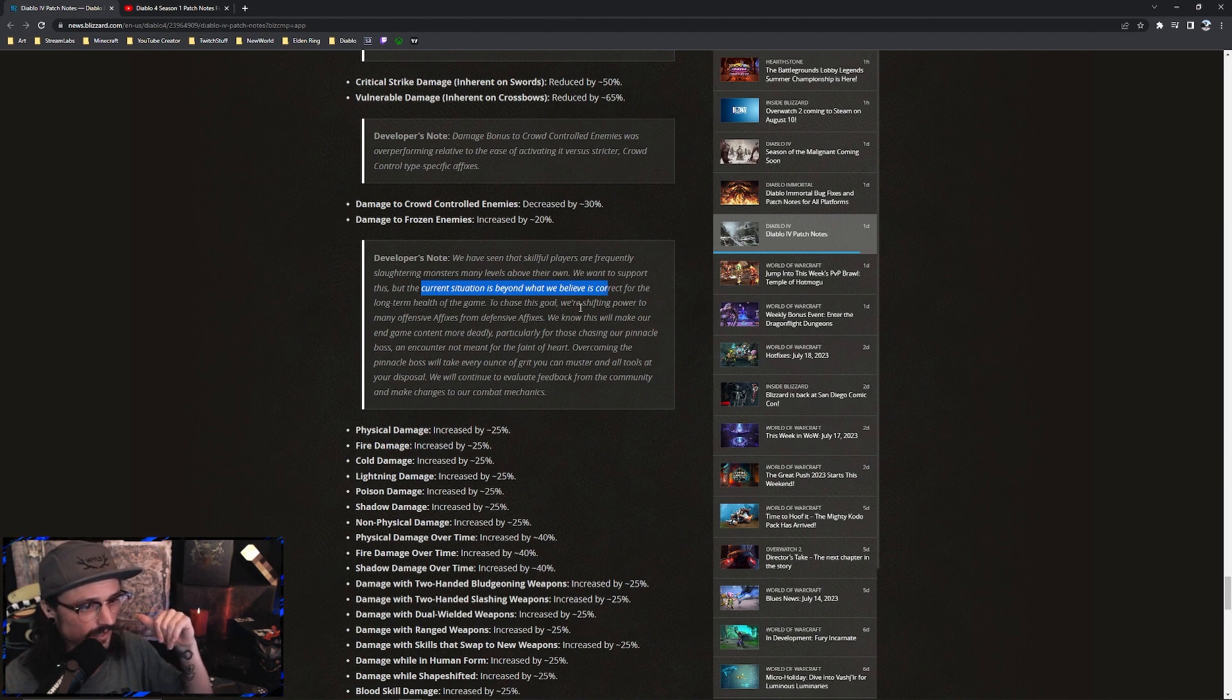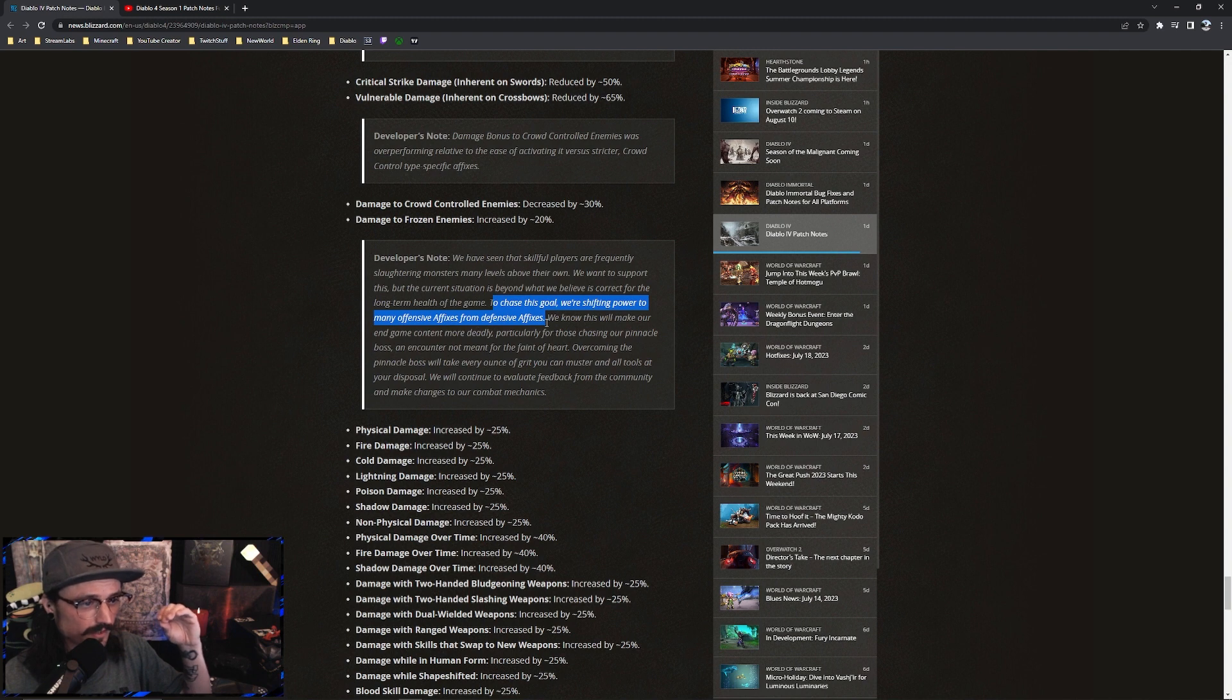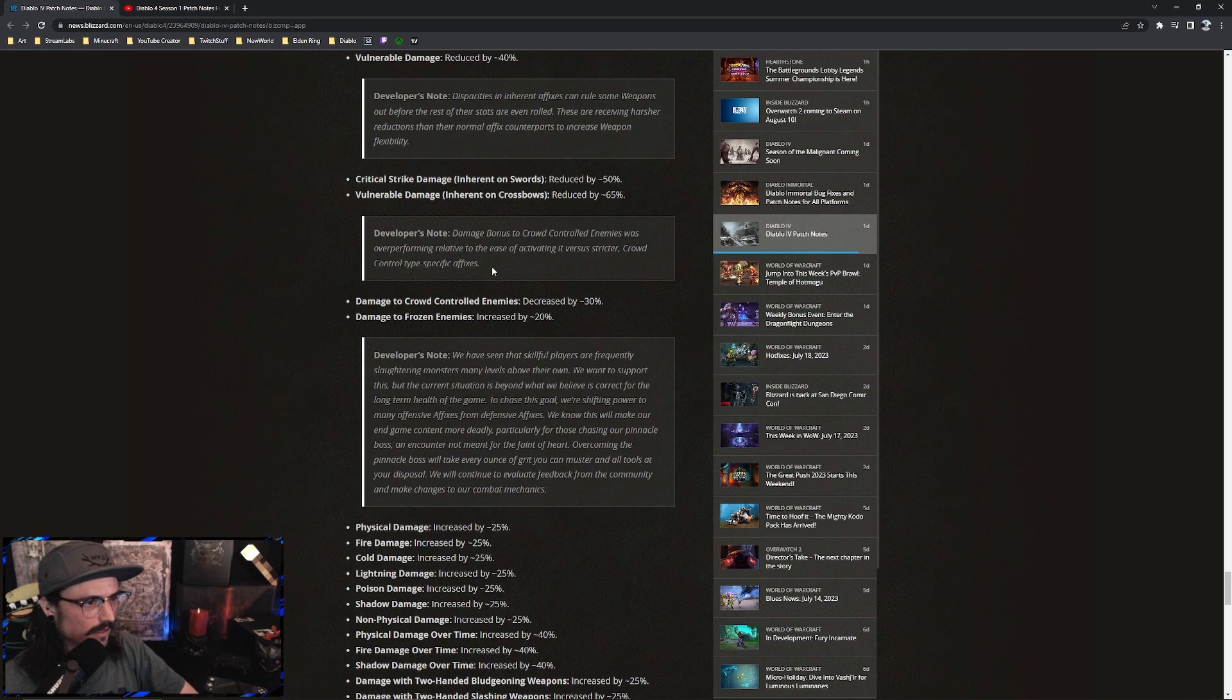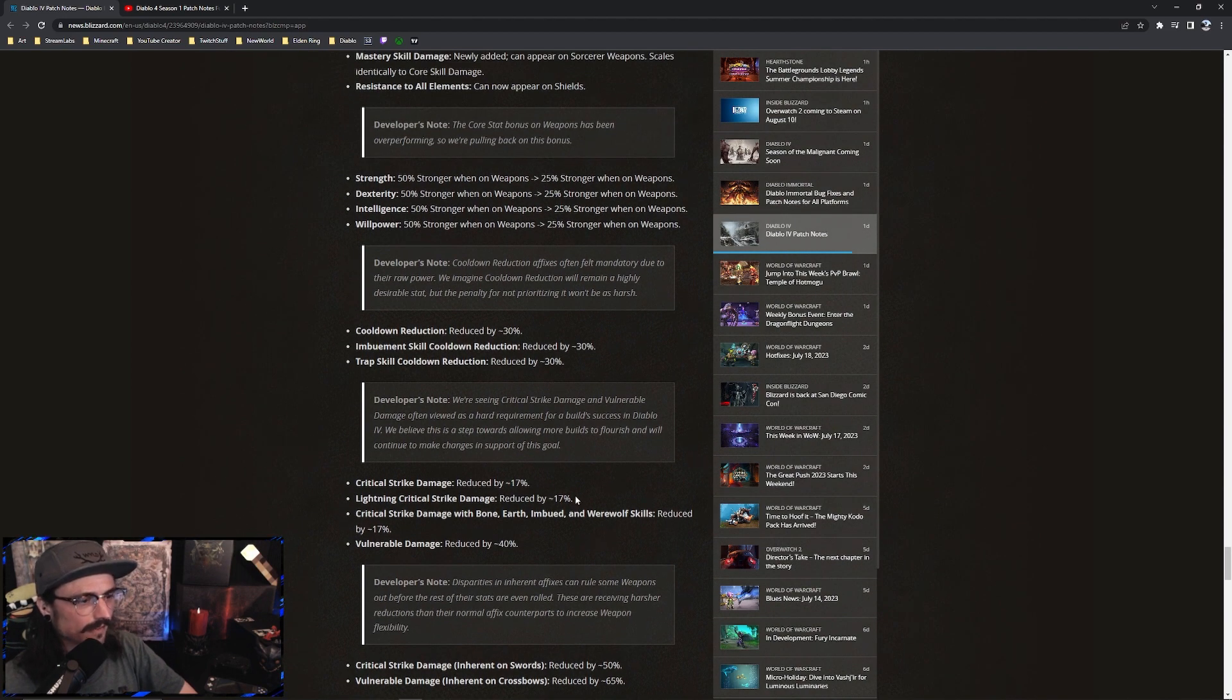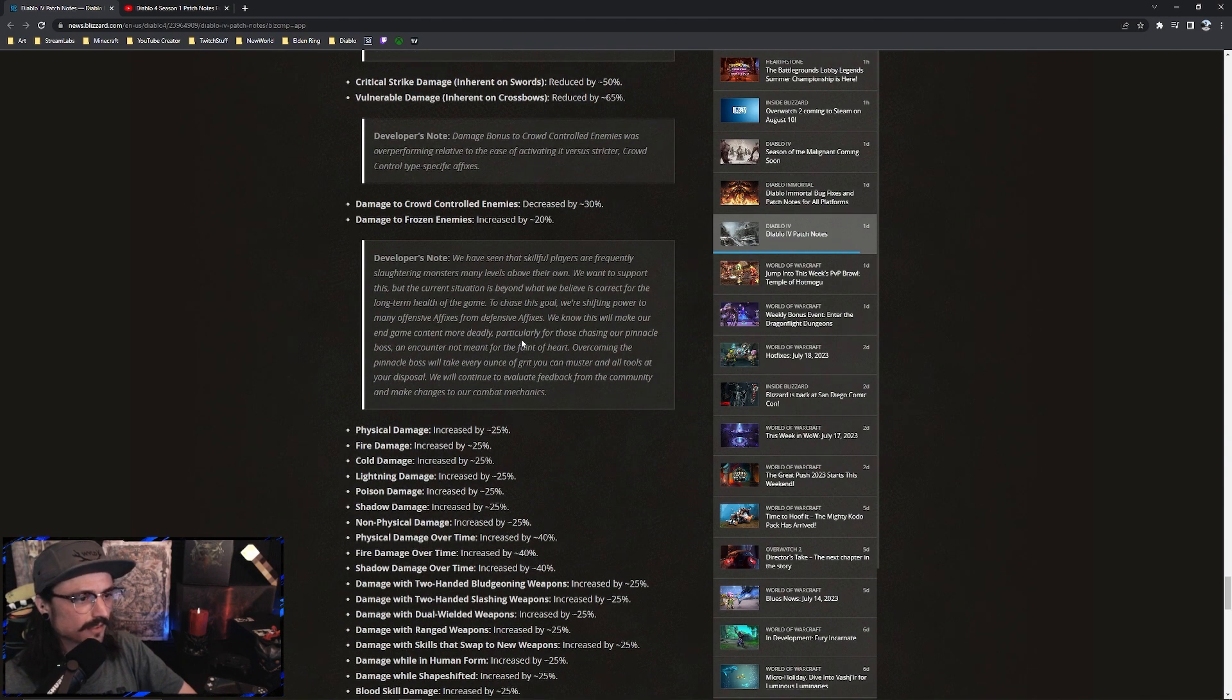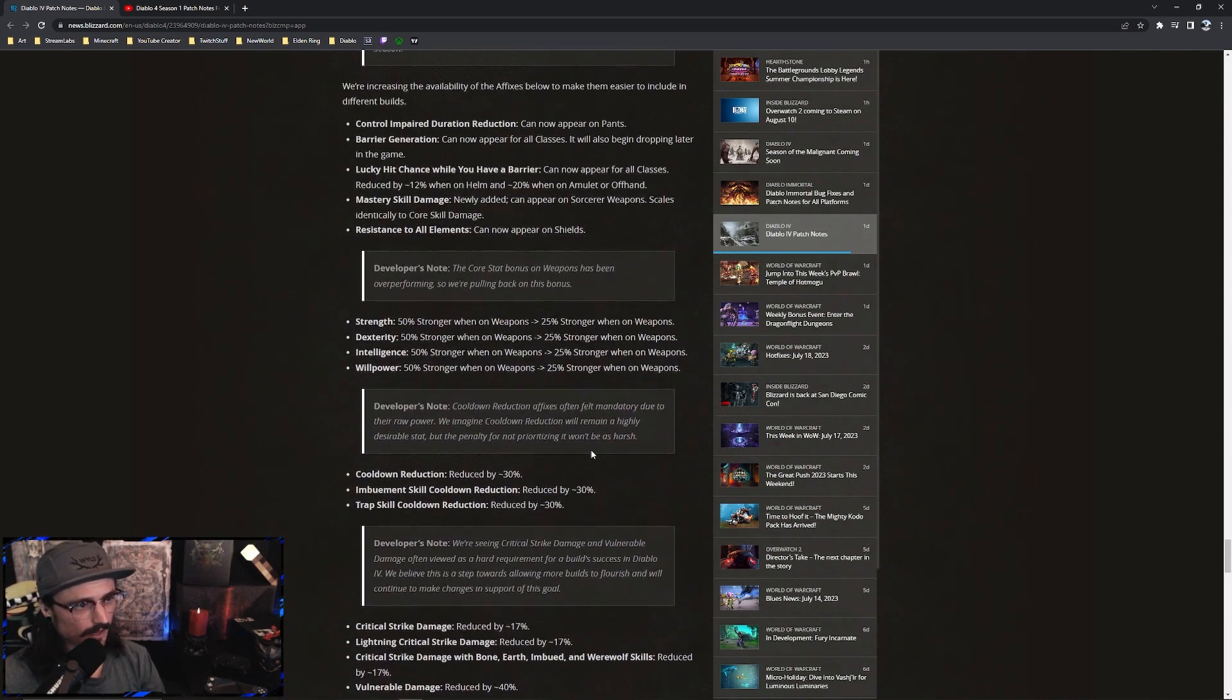This is the main thing we should highlight right here: we're shifting the power to many affixes, from defensive affixes to offensive. What all these changes are describing to us is that many of the defensive affixes that we relied on are going to be nerfed, and many of the offensive affixes that we ignored will be buffed.